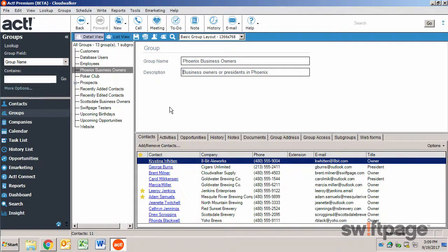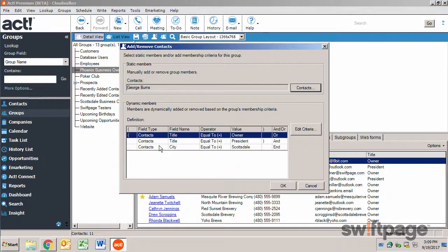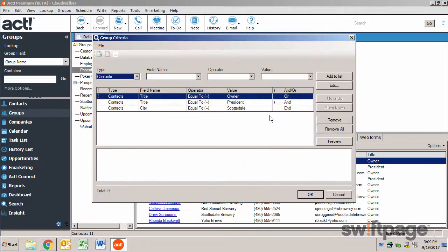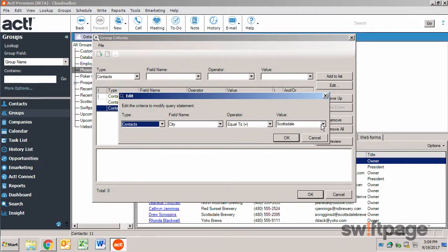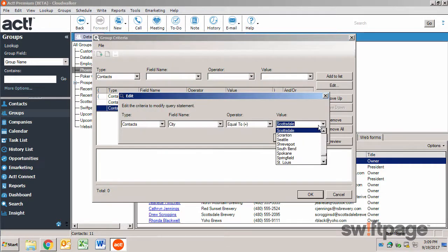After renaming the group, all I need to do is change the criteria so that it points to Phoenix instead of Scottsdale.